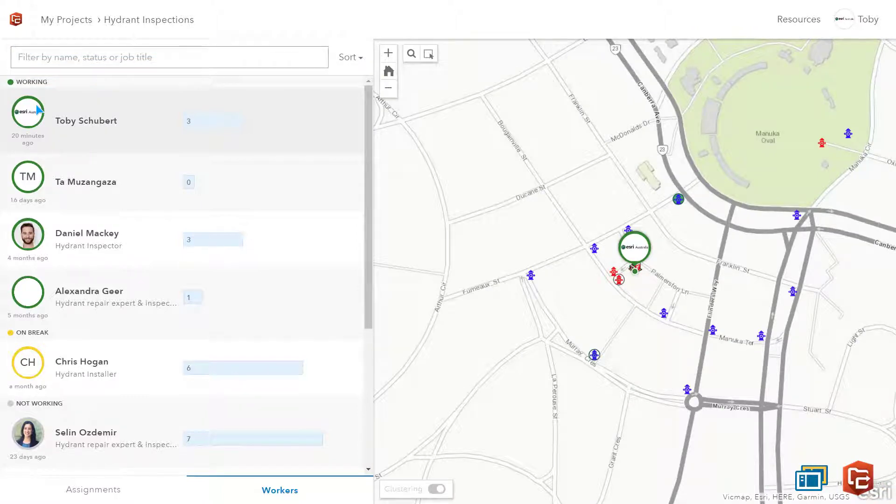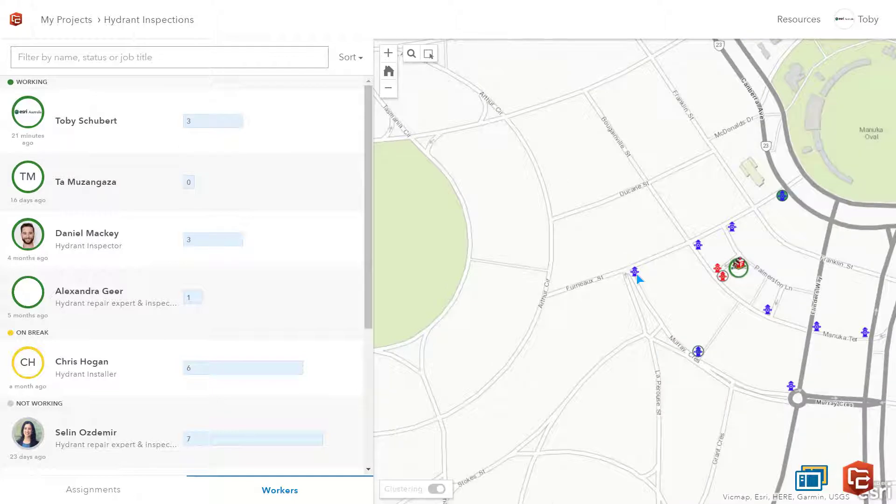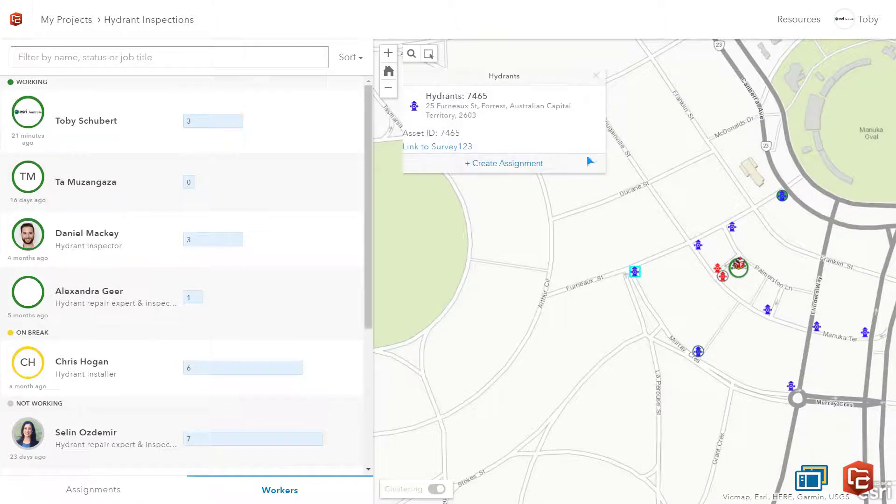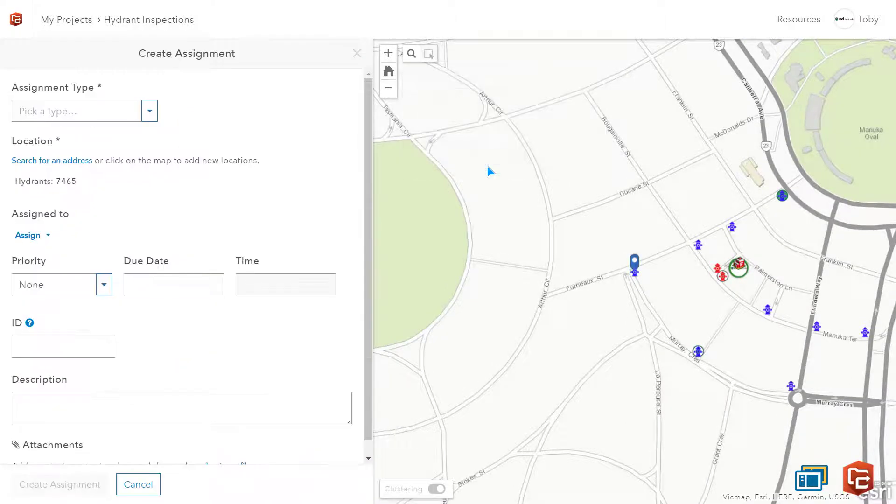I have just received a report from the local police station saying that a car has hit a hydrant on Furnow Street. I'm going to create an assignment for someone to go and inspect the hydrant. All I have to do is click on the hydrant and create an assignment.